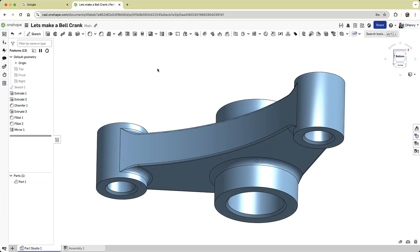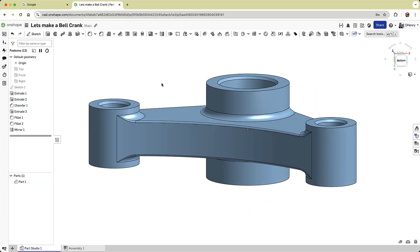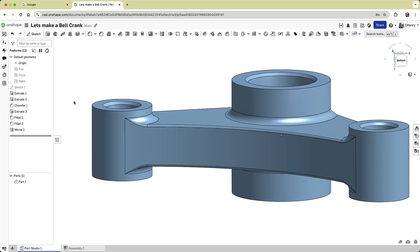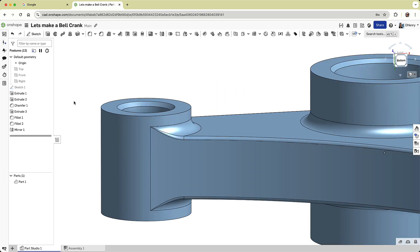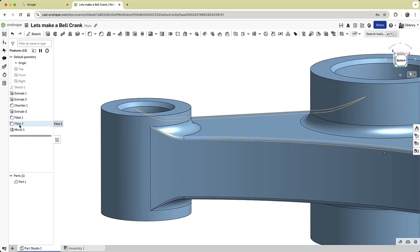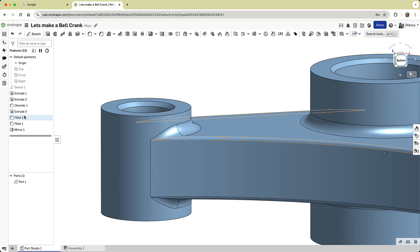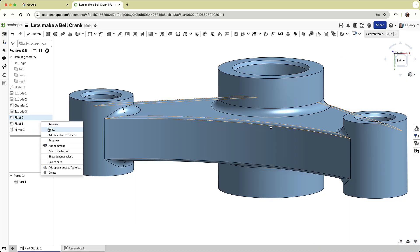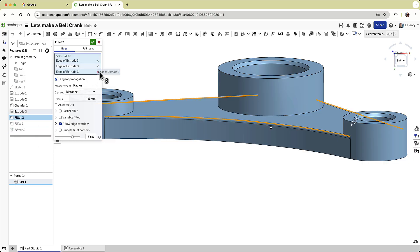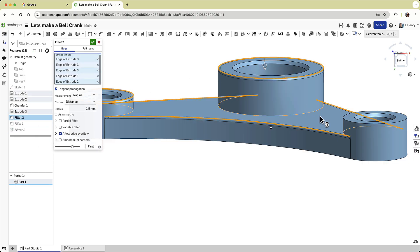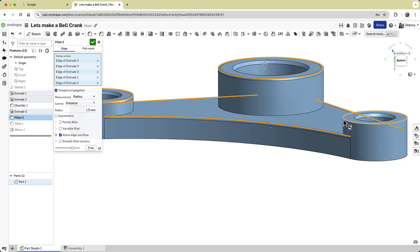With the base shape defined, let's refine it further. For example, I'm not happy with the area where the two fillets merge. I don't like how the small fillet flares up, so I'll reorder the two fillets by dragging fillet 2 before fillet 1. Additionally, I'll edit the small fillet to include the top edges of the circular bosses.